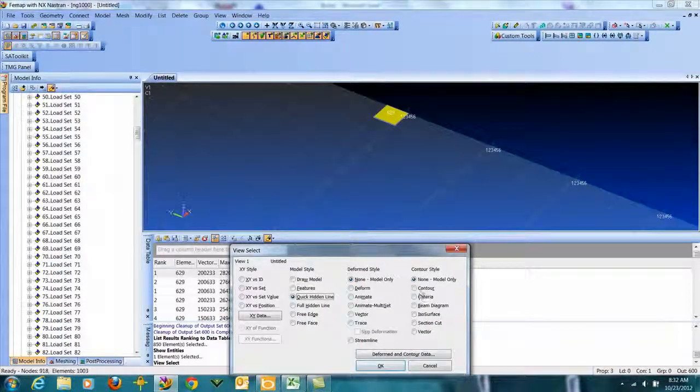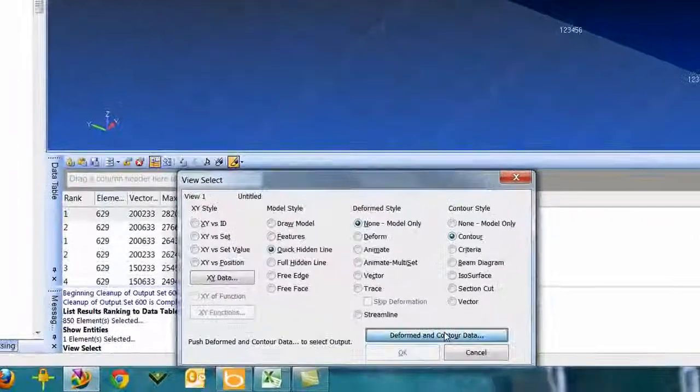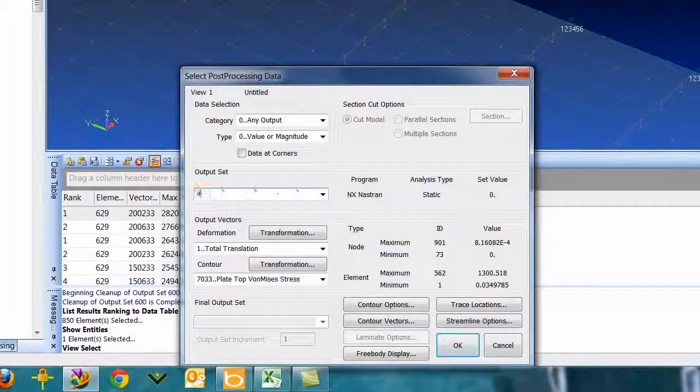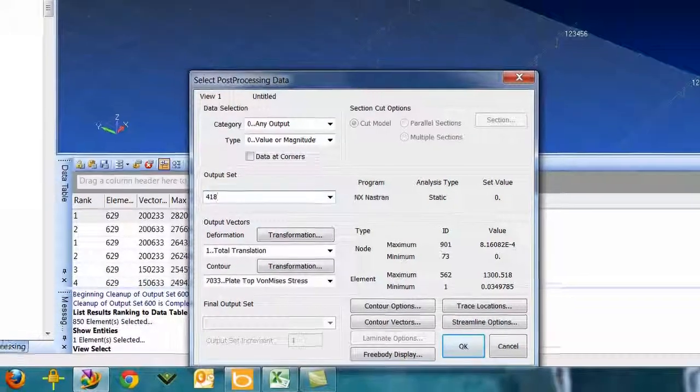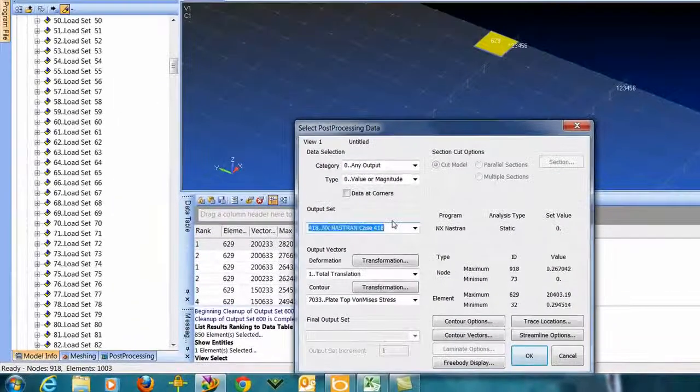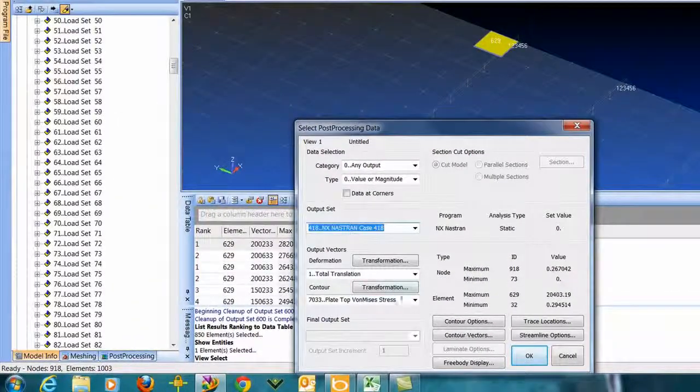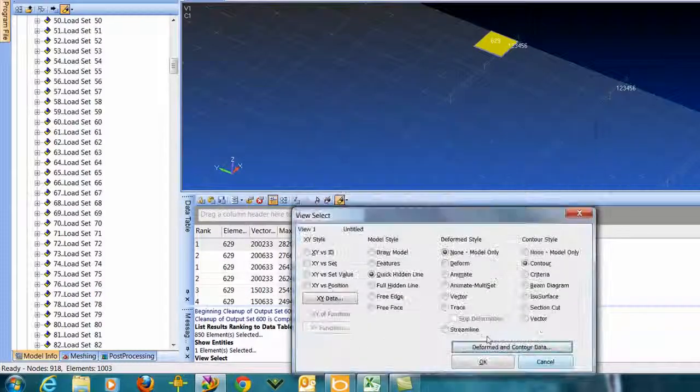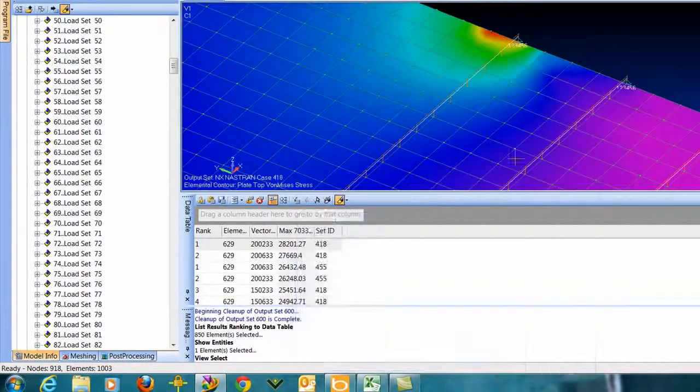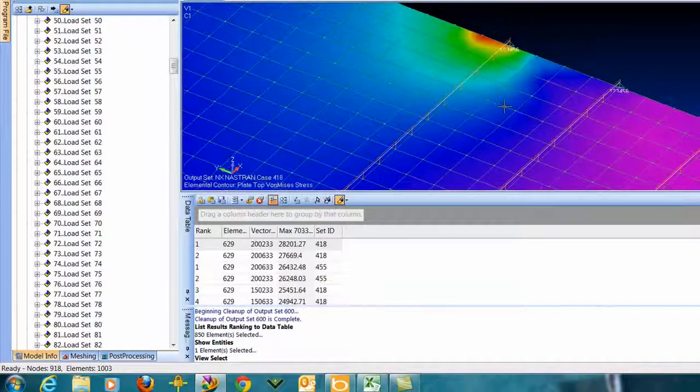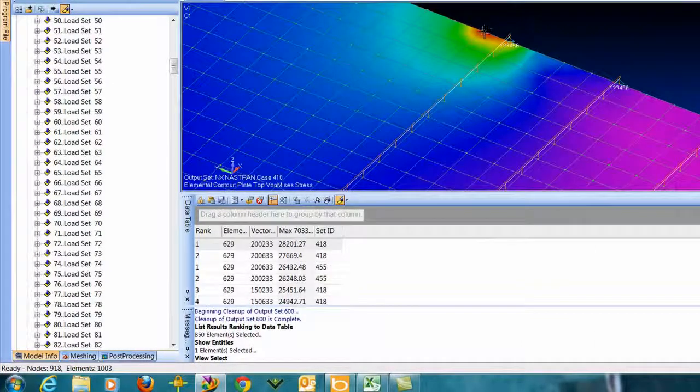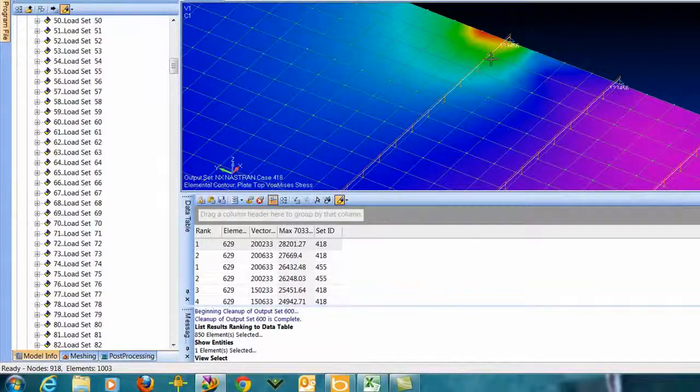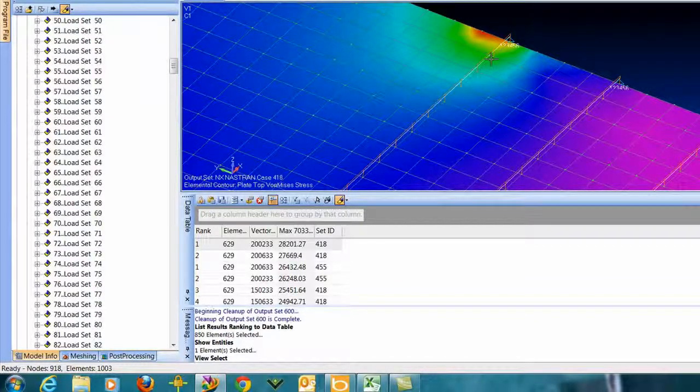So then we could go in here and just take a look at that. Let's change this to 418. It's got my von Mises stresses, say okay. And there's our picture, must have that little load right there. So ranking is pretty easy and pretty straightforward.